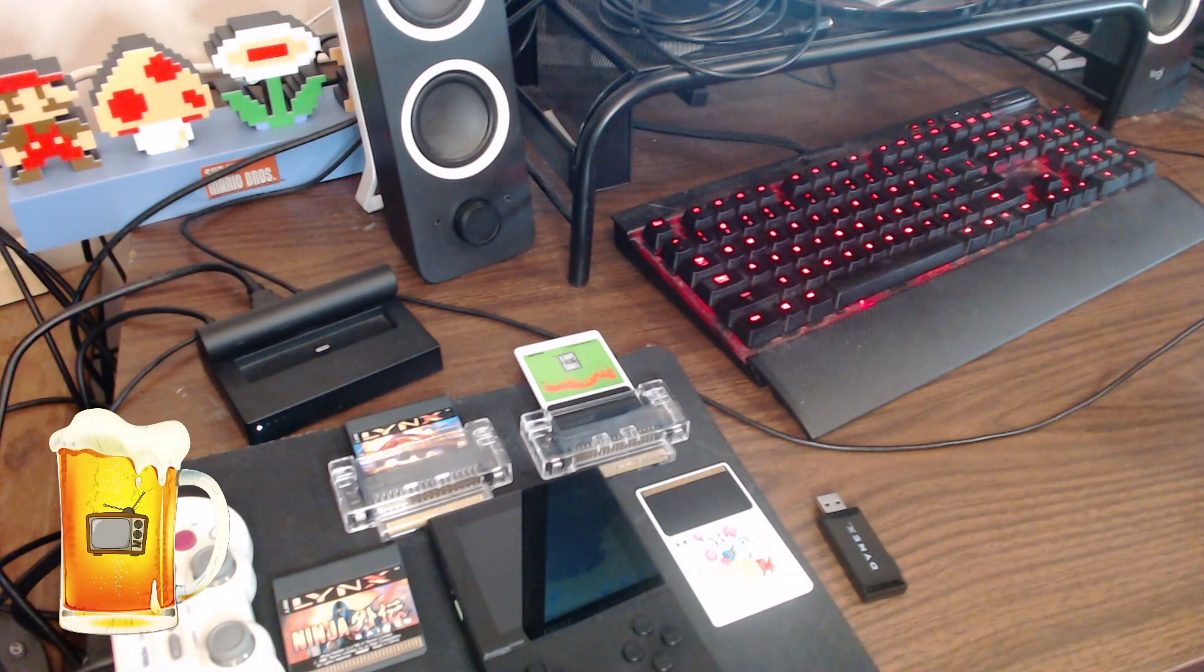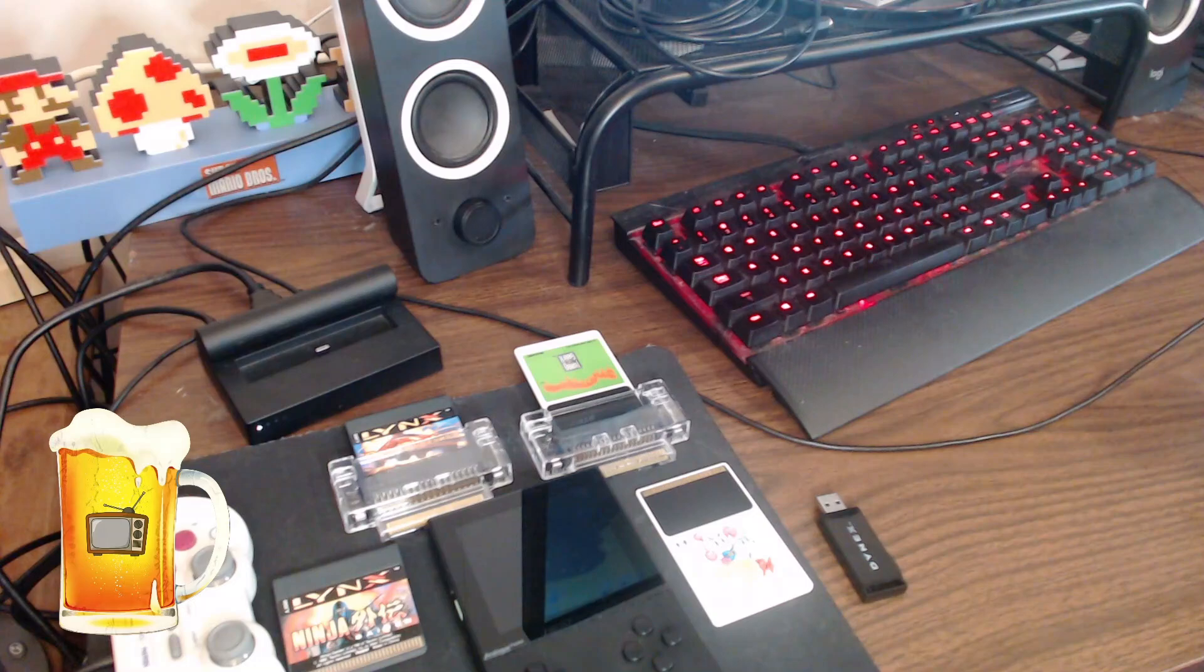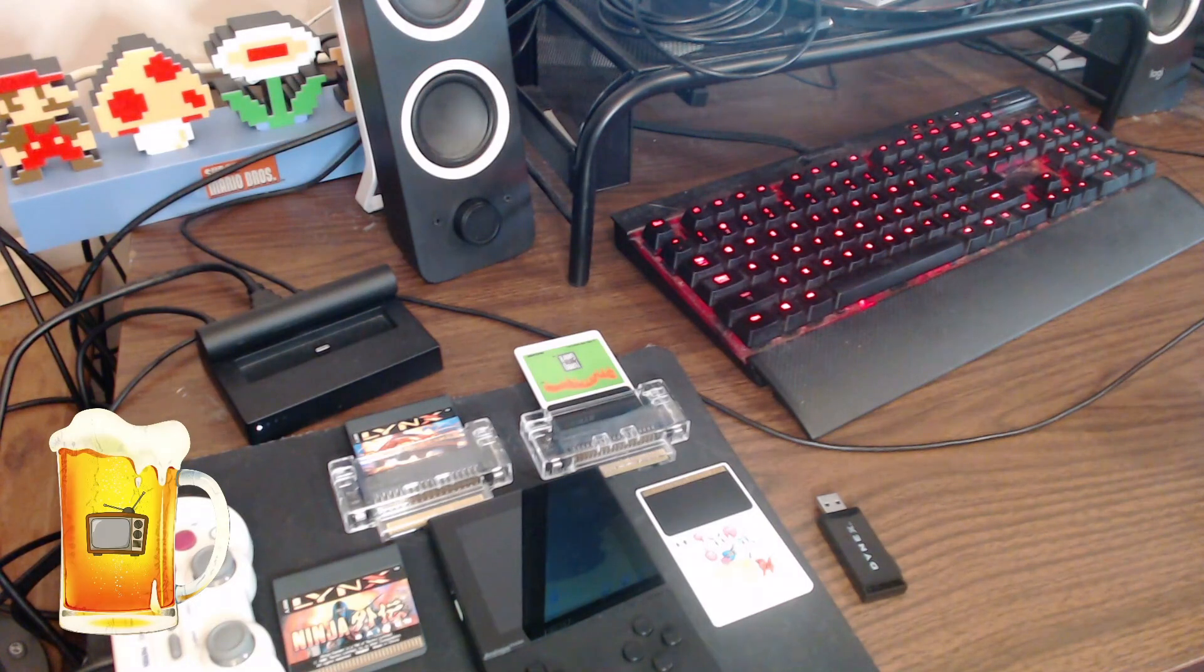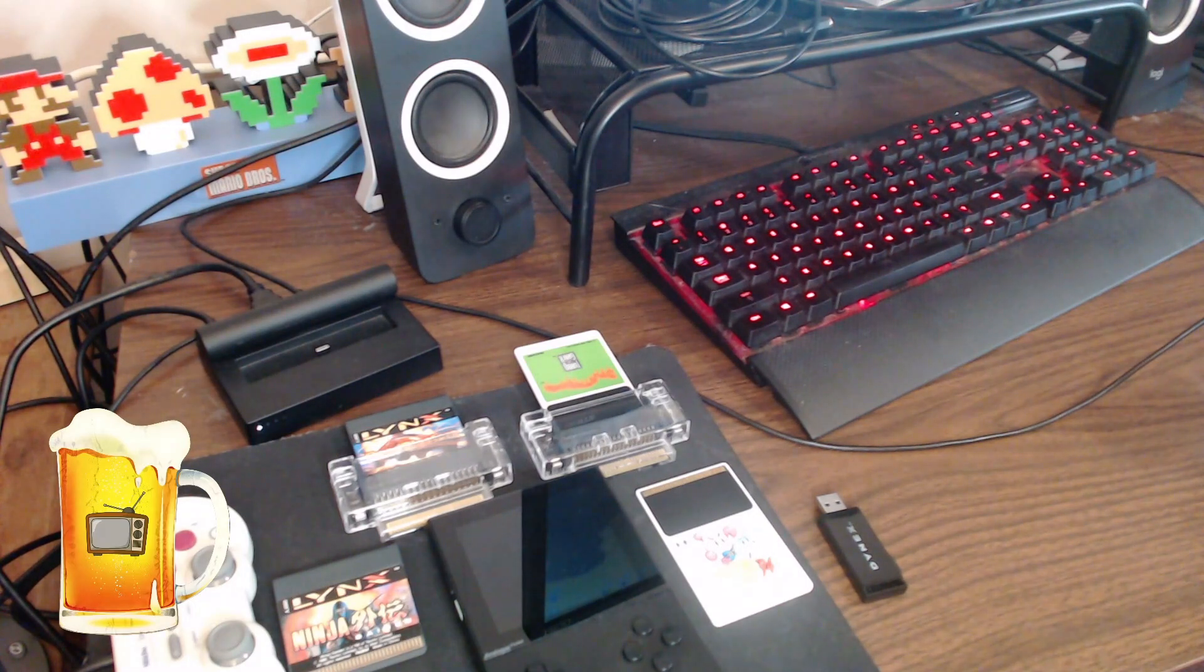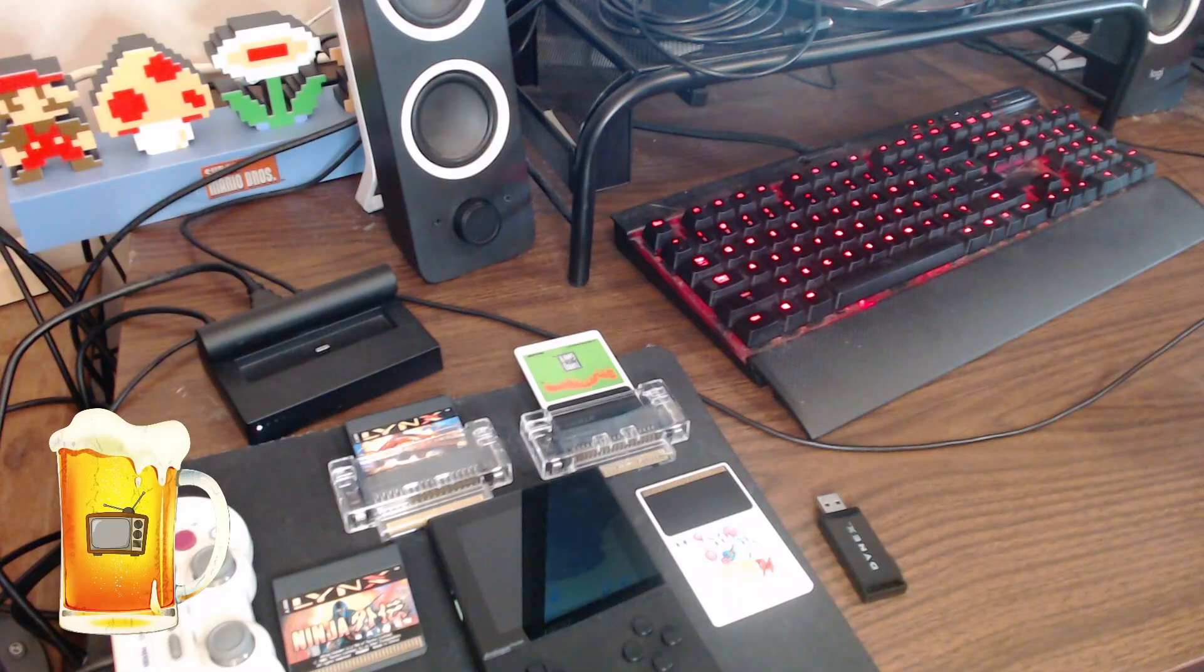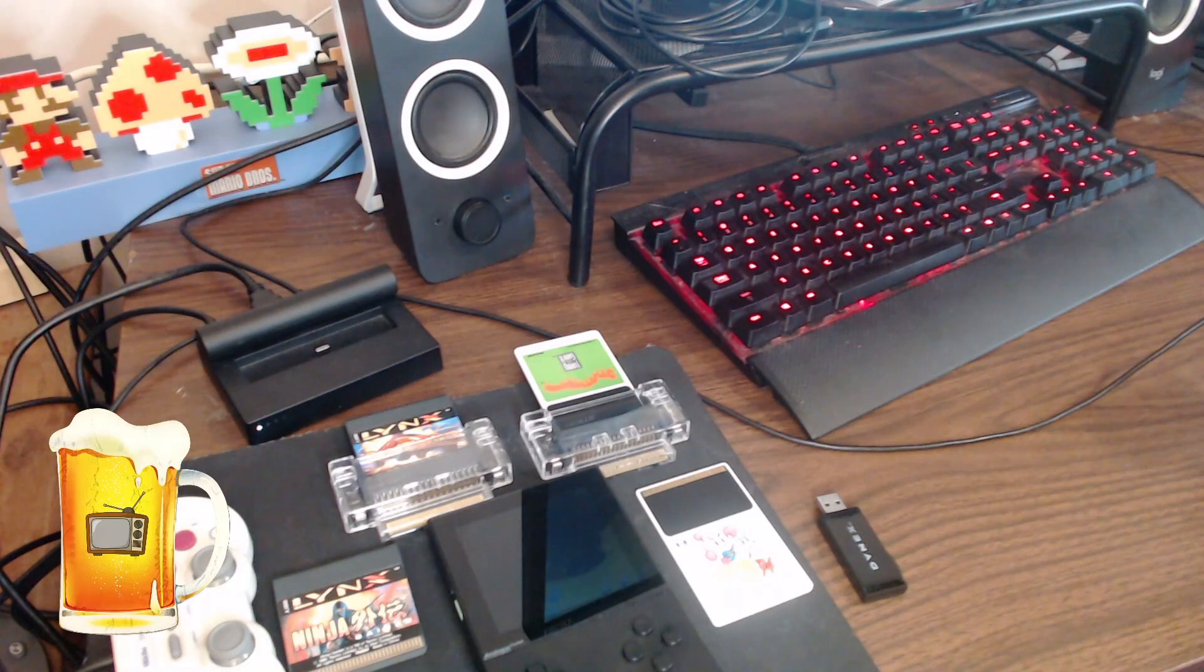So that's the TurboGrafx-16 PC Engine, the Neo Geo Pocket Color, and the Atari Lynx. Let me show you my desktop.